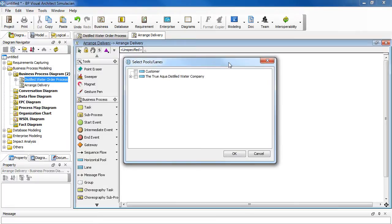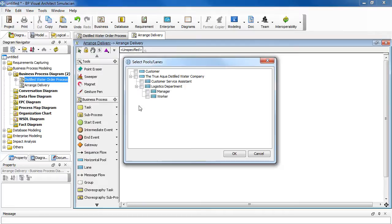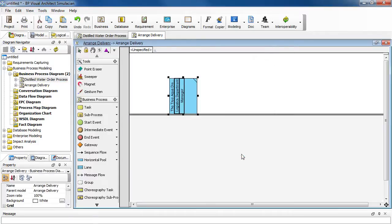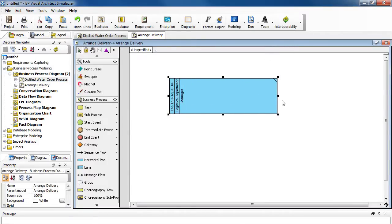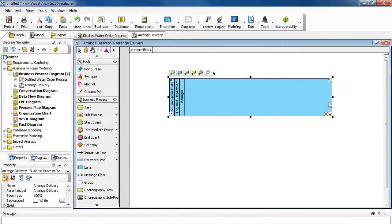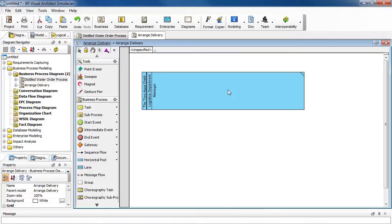In the dialog box here, expand the list here and further expand here and then select manager. Click OK. Now just resize the pool here.